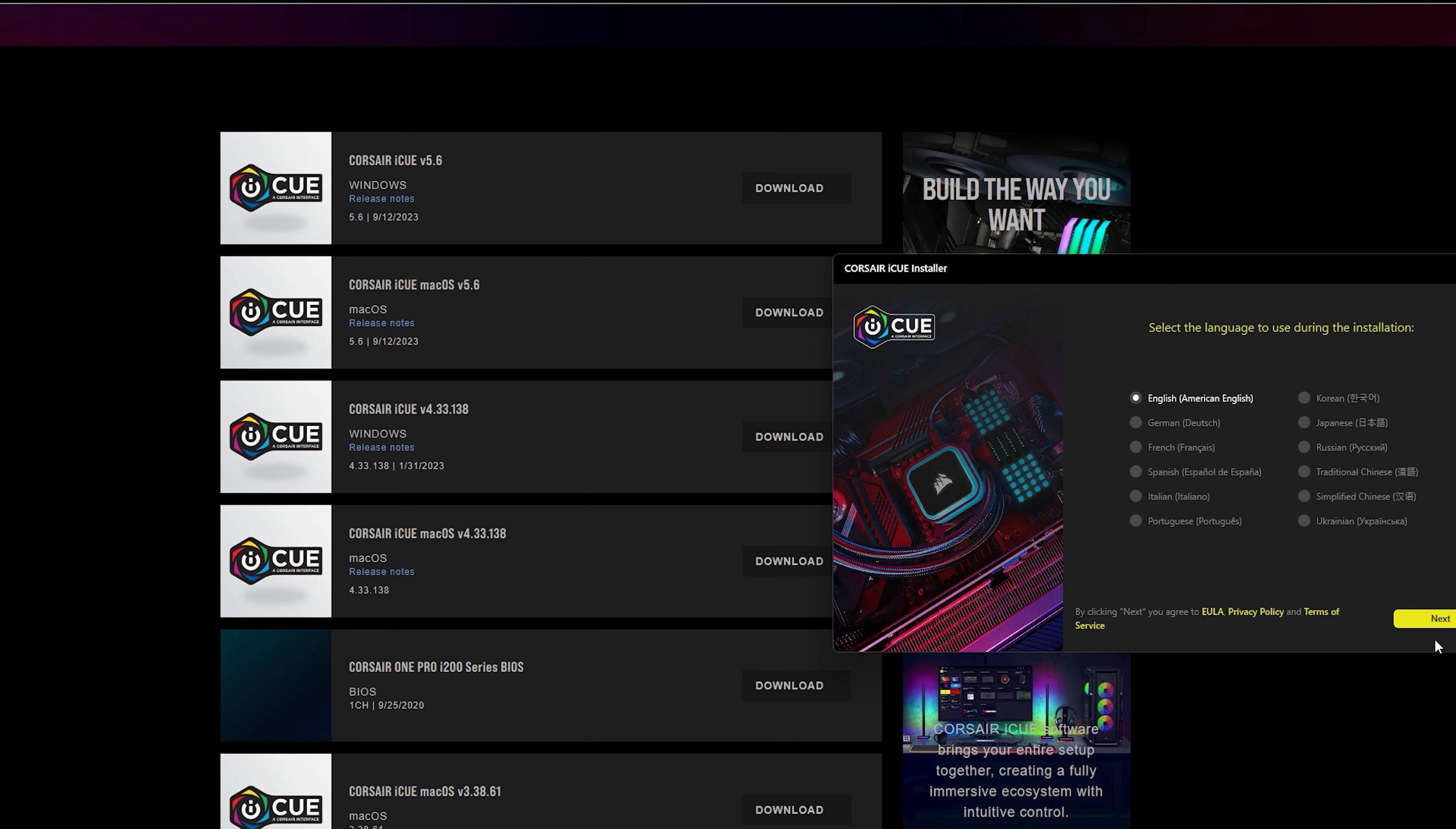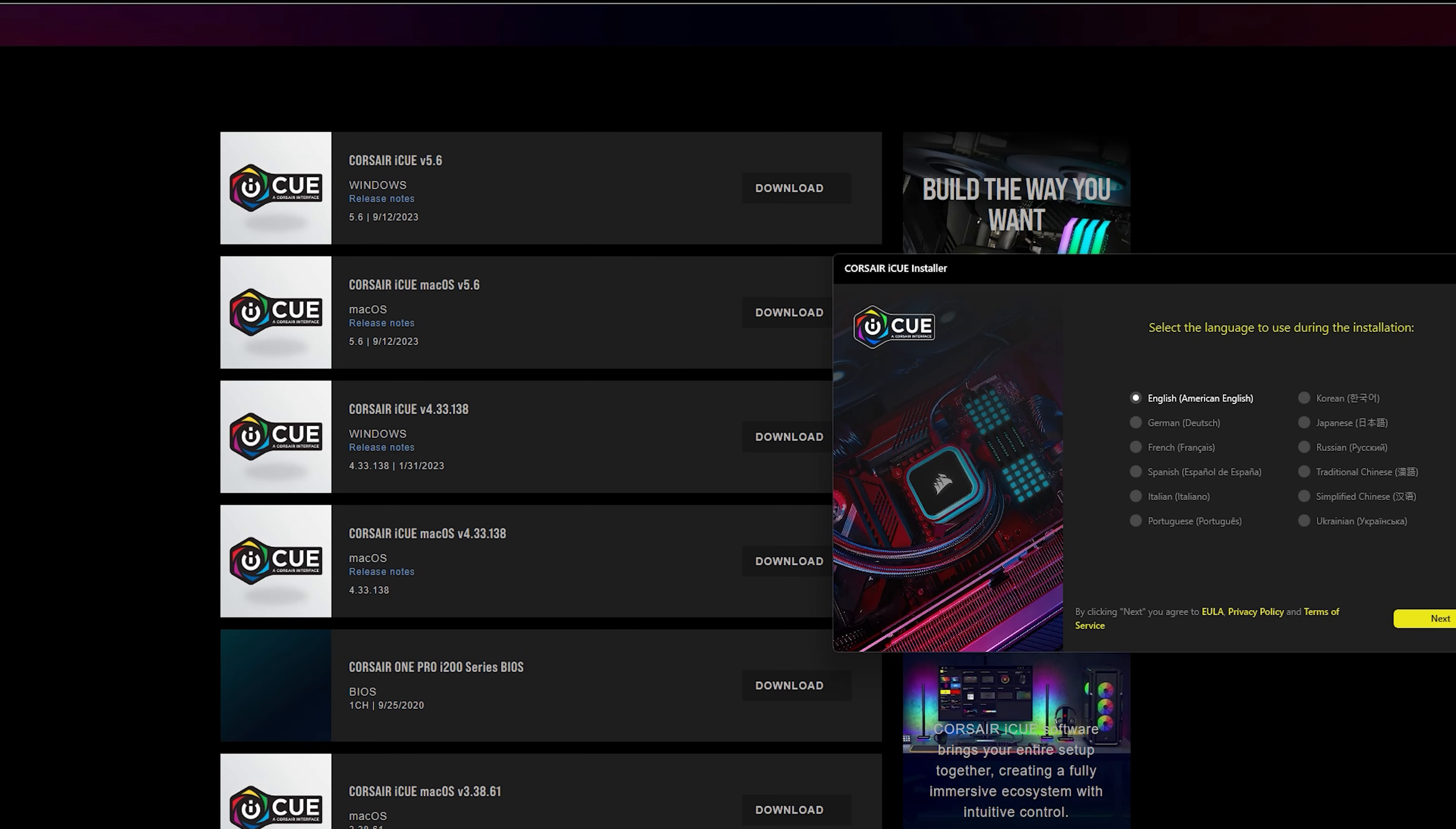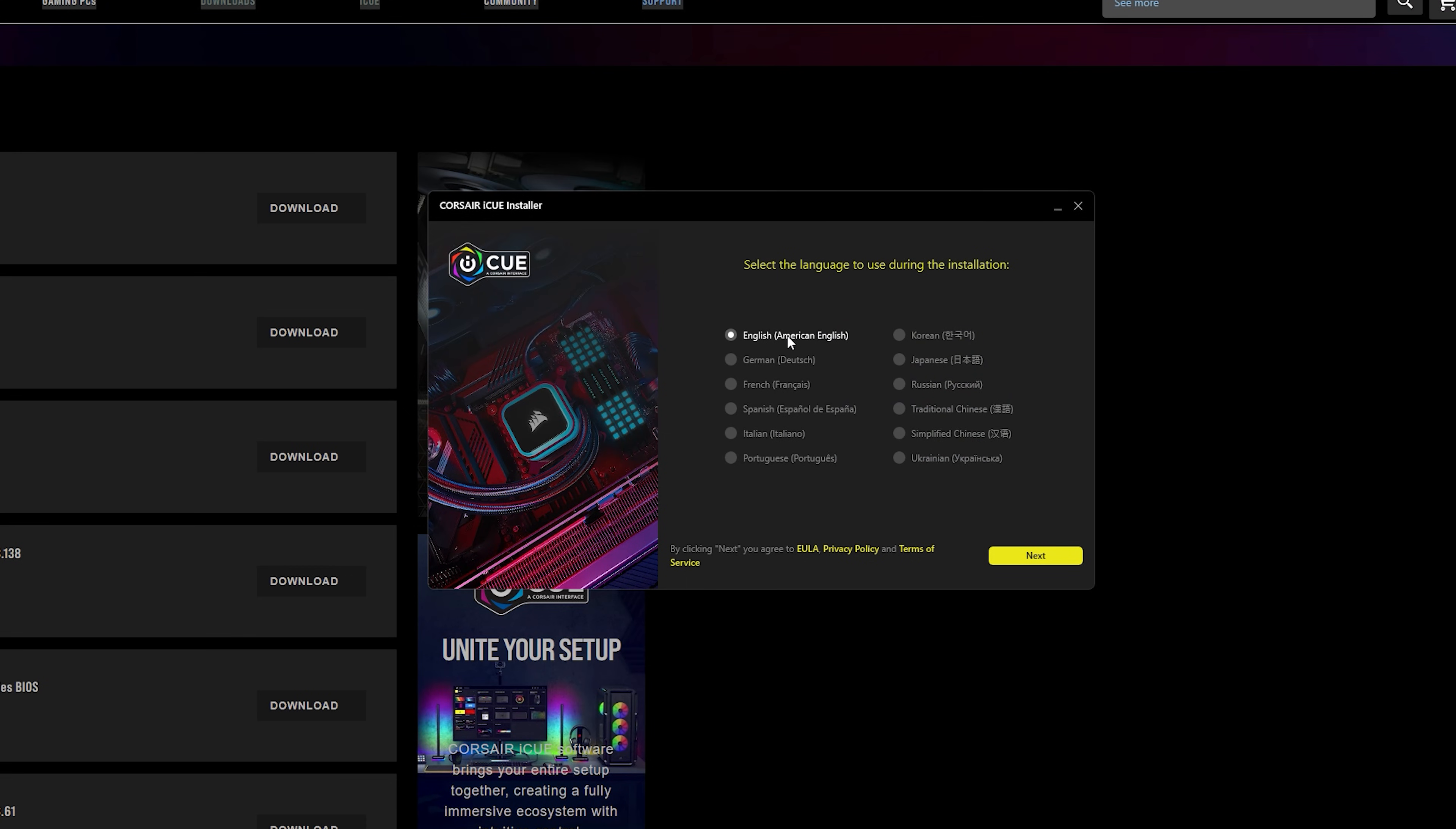Some people will have issues where they can't click next to be able to continue to install iCUE. Well, there is a way to resolve that. Make sure you pay attention to the top of the URL that you are in when you do install iCUE. That's very important. Otherwise, it will not continue. For example, I go English and American English. Now, say for some reason, your PC still refuses to continue.